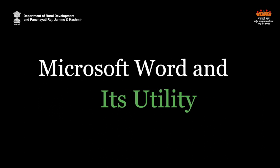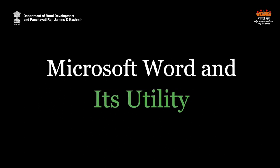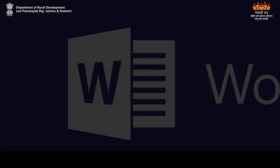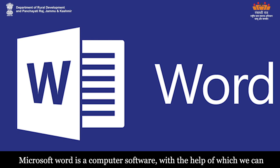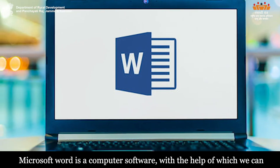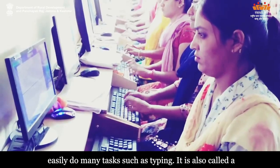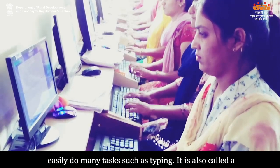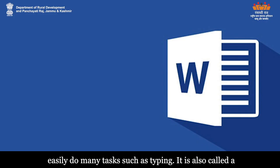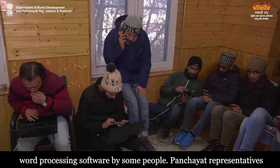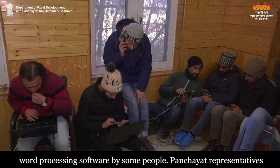Microsoft Word is a computer software with the help of which we can easily do many tasks such as typing. It is also called a word processing software by some people.